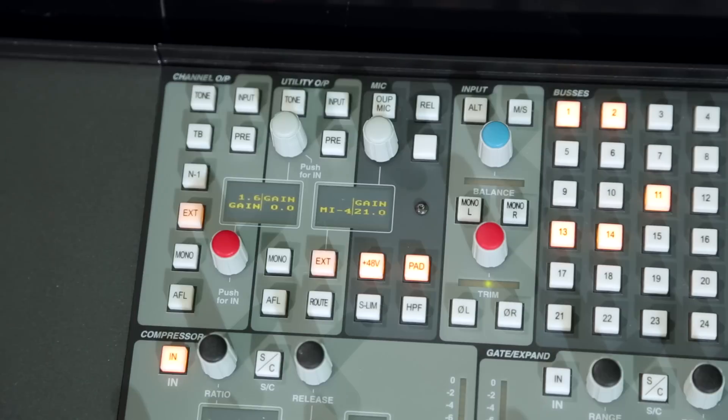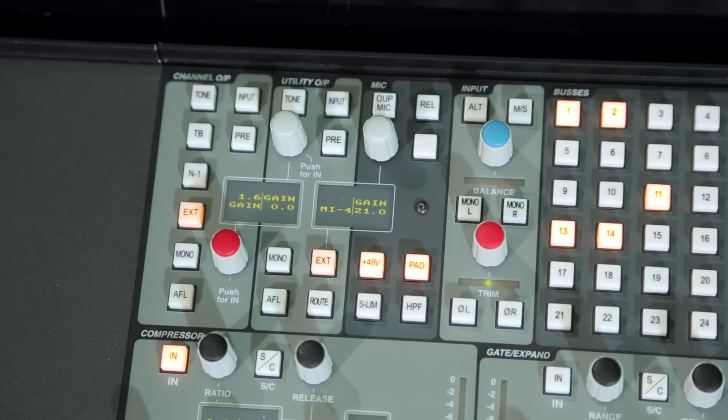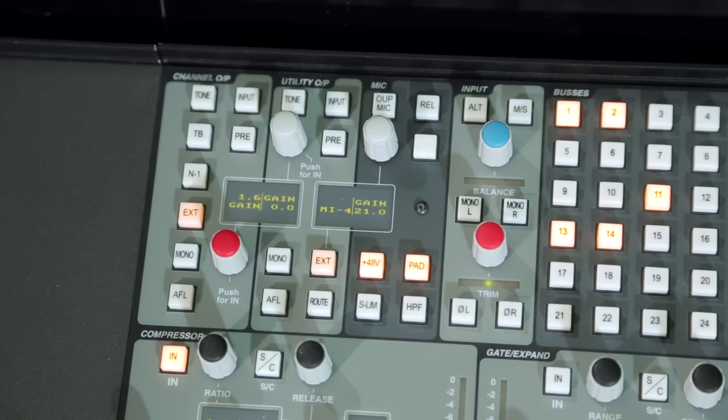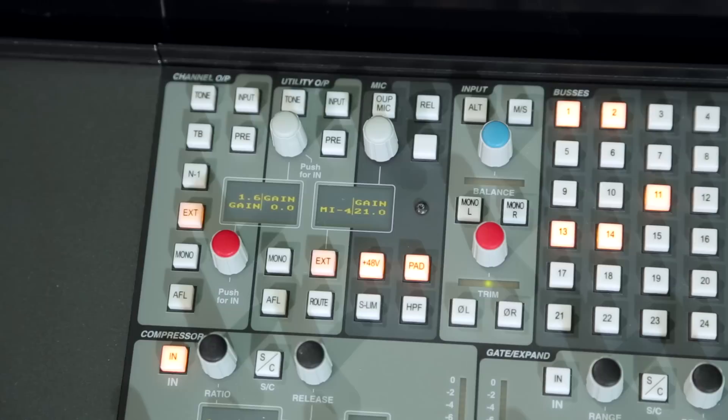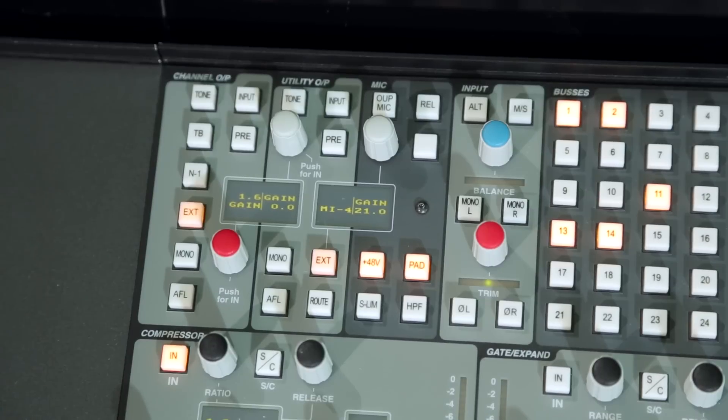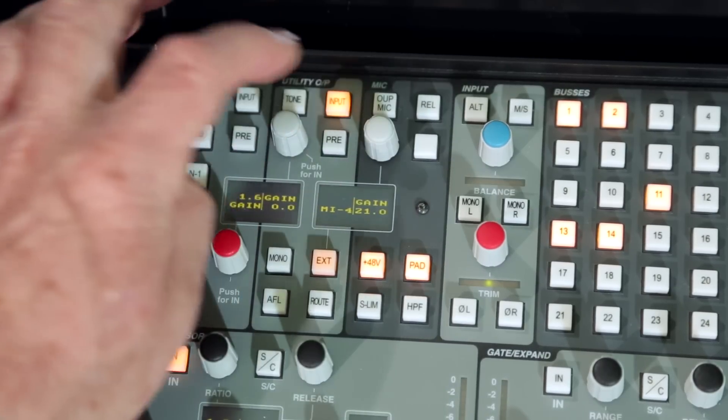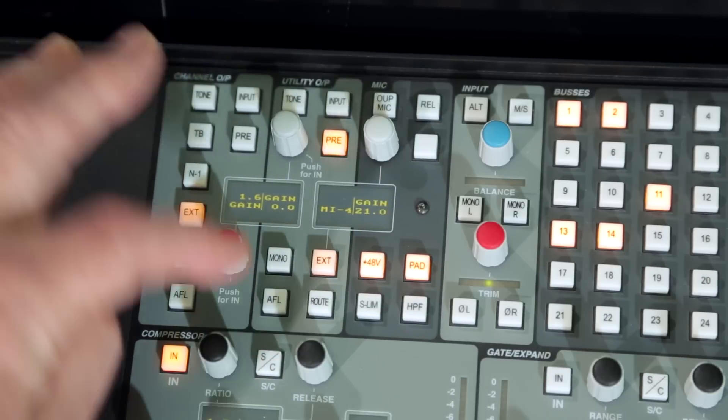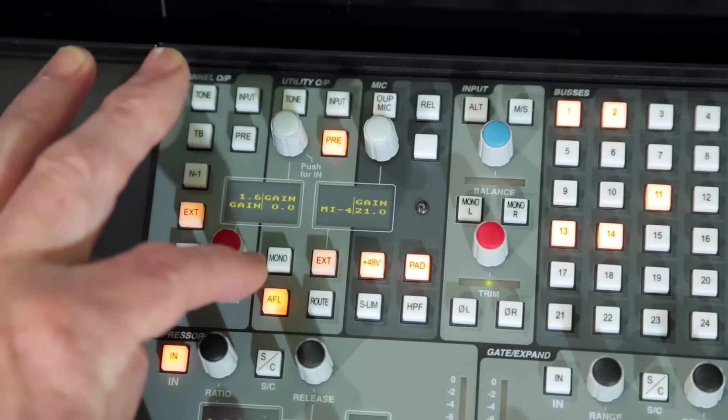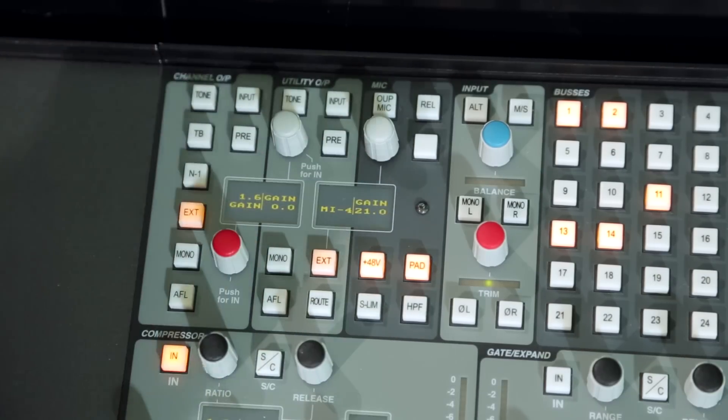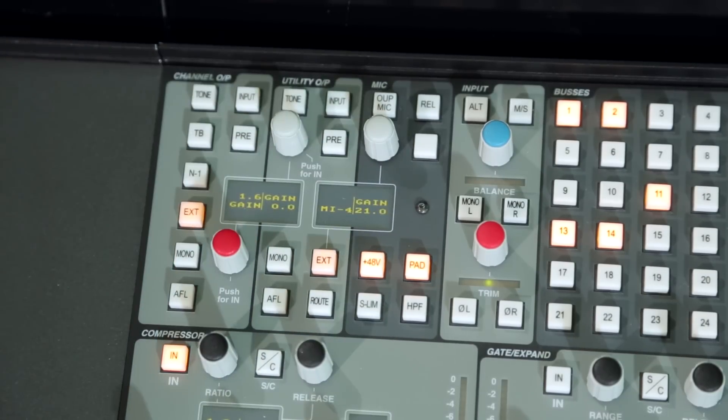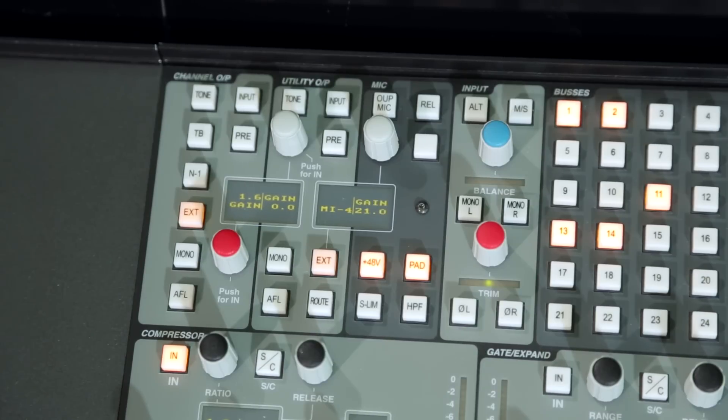The utility output shares all the same source and monitoring features of the channel output but omits the N-1 option. Instead, in conjunction with the root key, it adds additional flexibility to the console routing by sending pre-fader or pre-processed channel feeds to the utility buses. These parallel submixes can then feed a recorder or be used as clean stems by another production area.